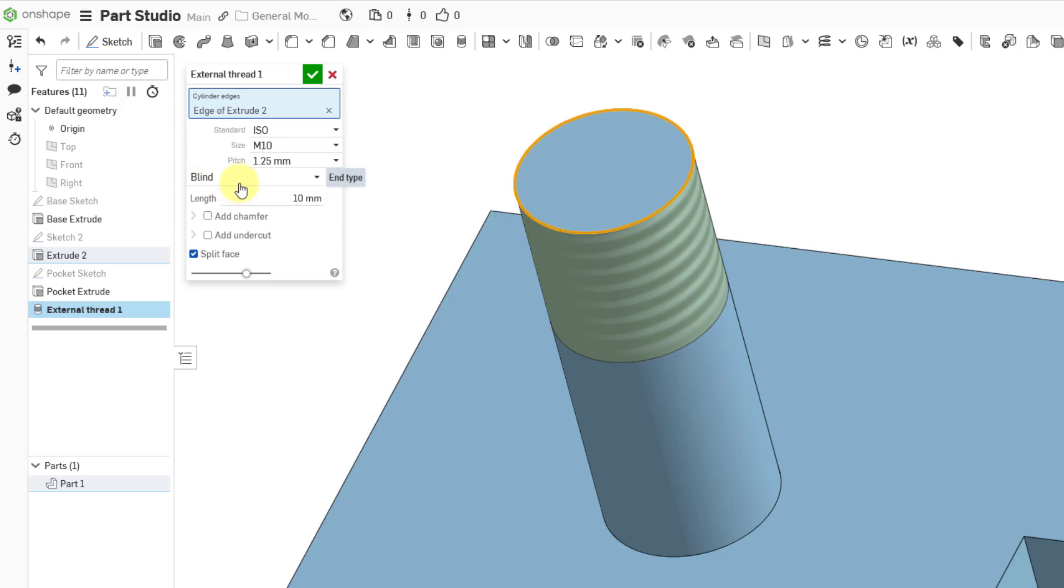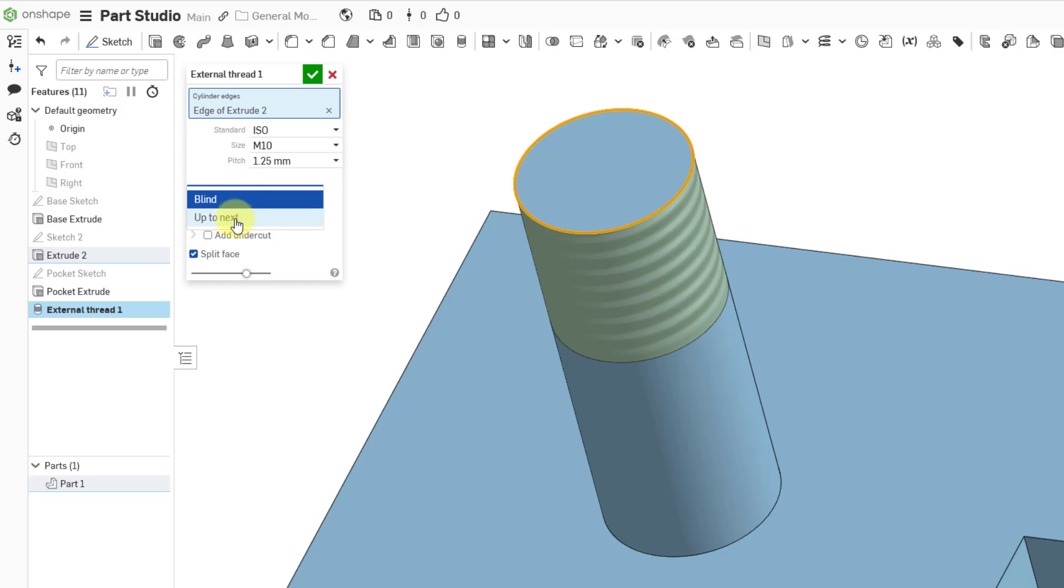Then we have our value here for the end type. Right now it's set to blind with a numerical value. You can also choose up to next. You can see how it is taking up the entire surface. When I changed it to up to next, one of the options went away.